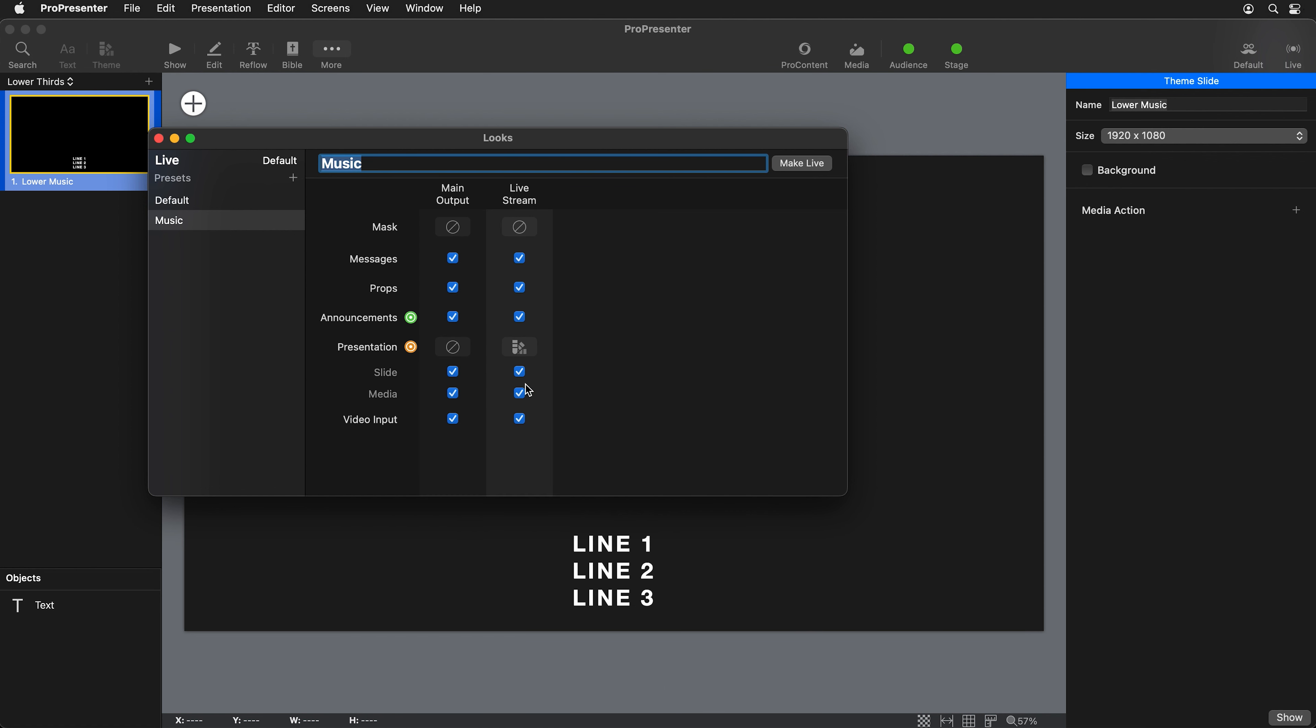The other thing I want to do is disable the media layer because on my live stream screen, I only want to see the video input and my slide text. I don't want to see any media backgrounds that I would show on my main output.